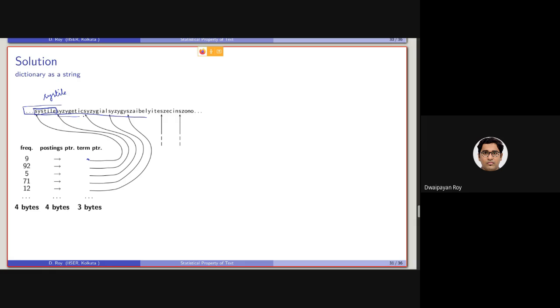Now how we are actually saving space here? Basically instead of, if we are following that 20 byte character for all the fixed length size, then we will be actually wasting 13 bytes or 12 bytes for this word. Here we are only storing the actual characters, nothing more than that.